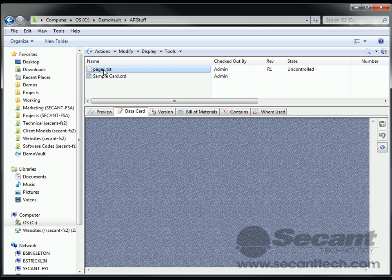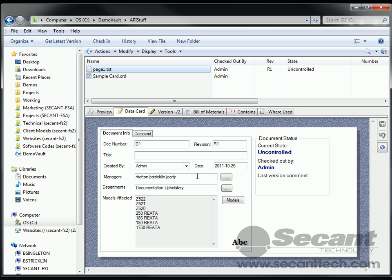So I hope this helps you guys out who are looking to have a multi-select list on your data cards inside of EPDM. If you're interested, you can contact us at 501-835-6868. Ask about our multi-list select for EPDM. And again, the value is just $50 for a site license. We appreciate your time. Thanks.